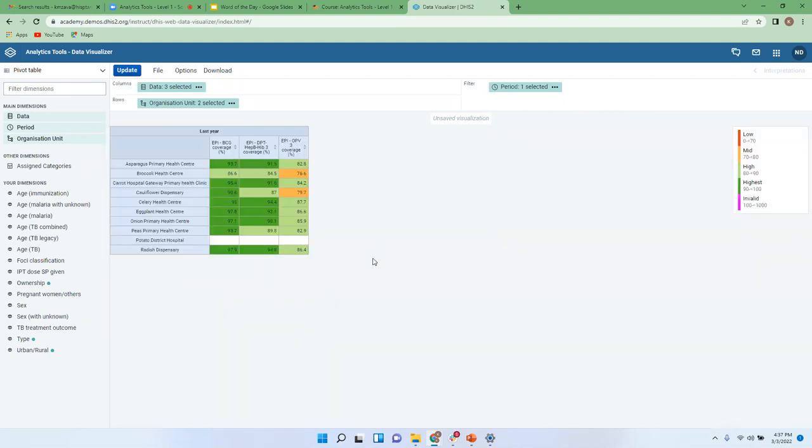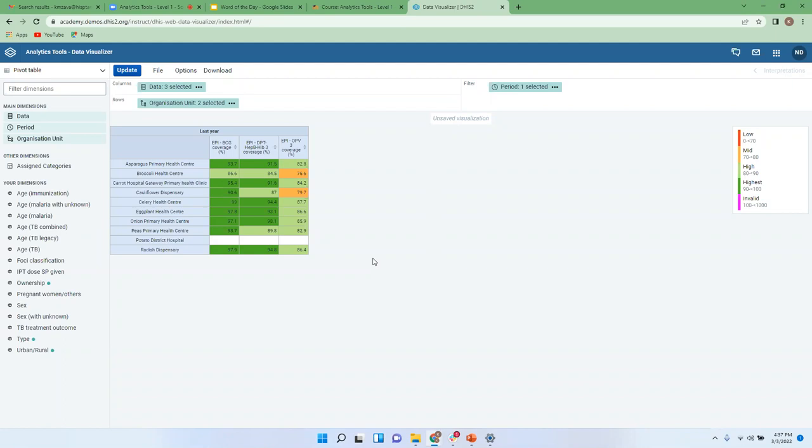So you could also do that. It's more or less the same, it's just that the figures now will be those who are performing well while previously were those who were not performing good. So the interpretation here is the same. With whatever highest performance that we have under the vegetable district, the contribution comes to all these other facilities except potato district hospital because it doesn't have data.